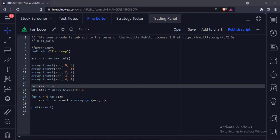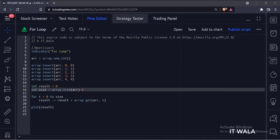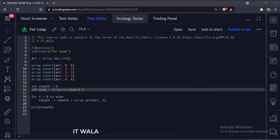The result variable will hold the addition of array data as the final result. The size variable calculates the size of the array, which we will need for the for loop.